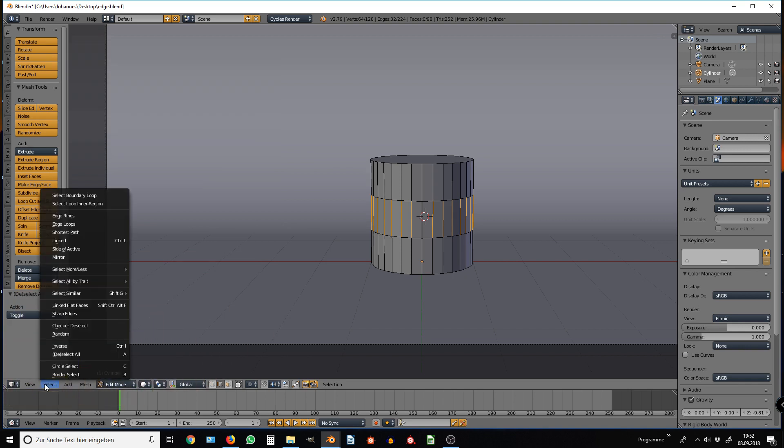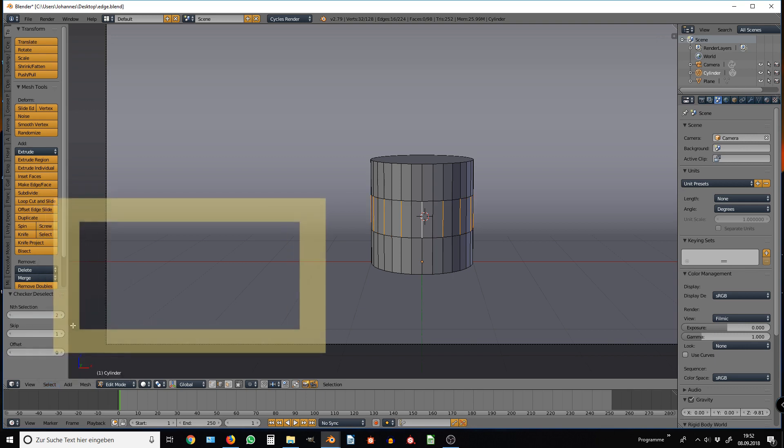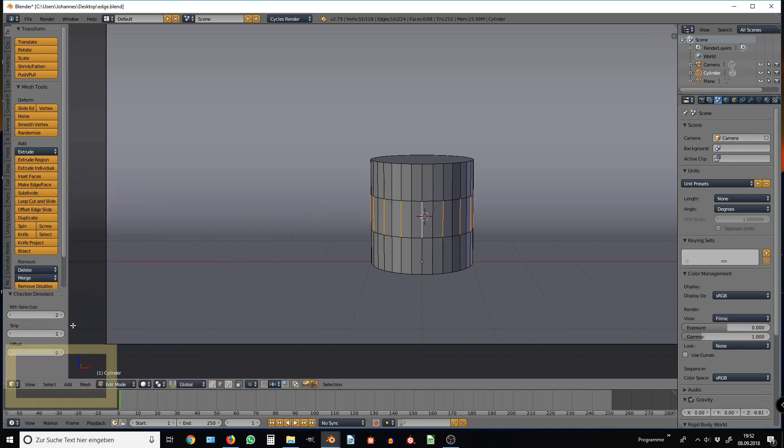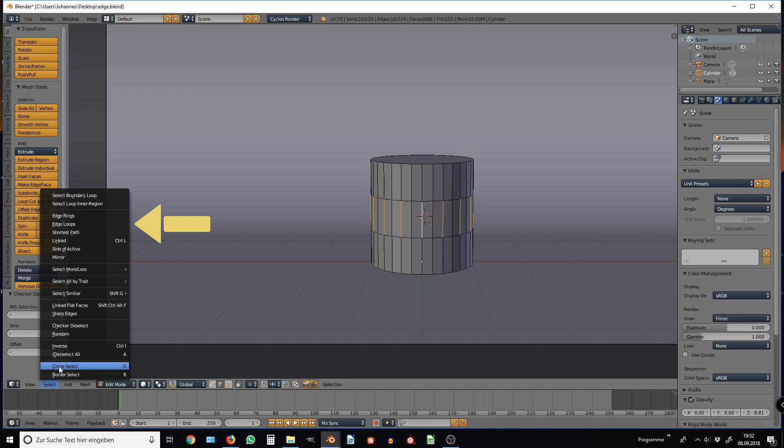Now go to Select at the bottom left of your screen and choose Checker Deselect. Go to Select again, go for Edge Loops this time to expand the selection of your edge loops.